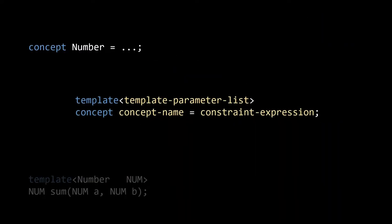There's three ingredients to a concept. First the concept name, in our case number. Next, we have the template parameters for our concept. They are the inputs to our constraint expression.